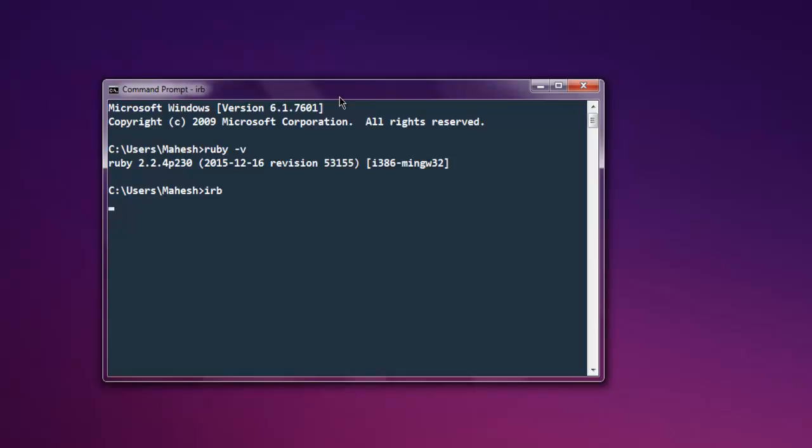Also, you can use gem install and then install the Rails or update it.